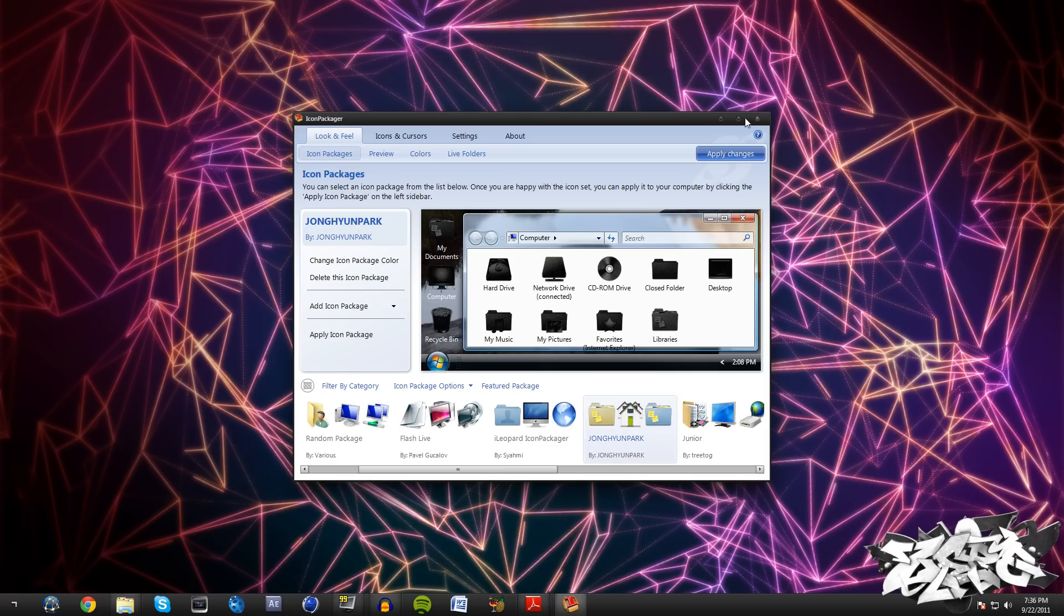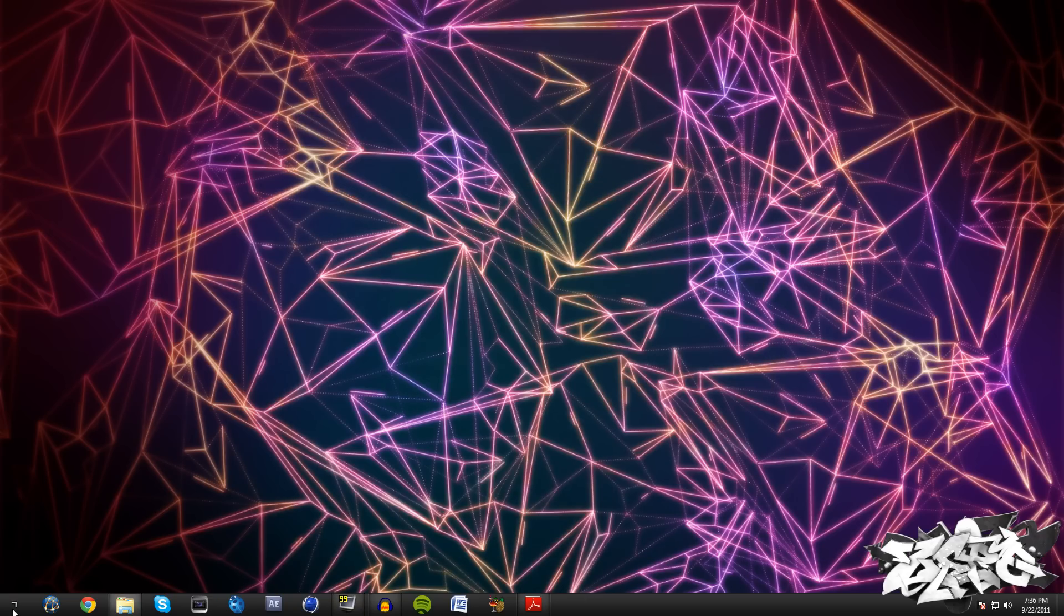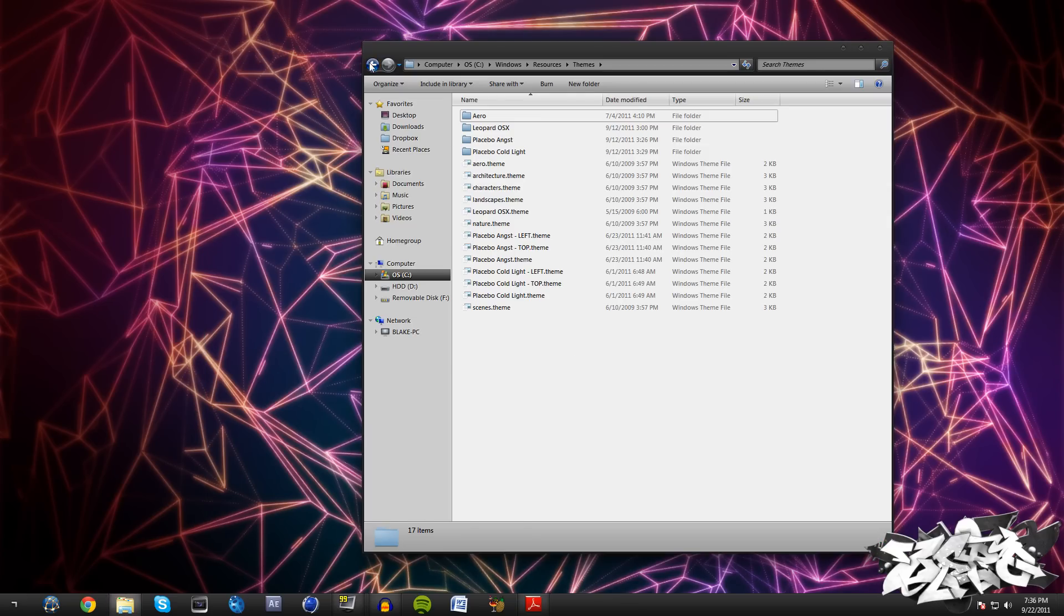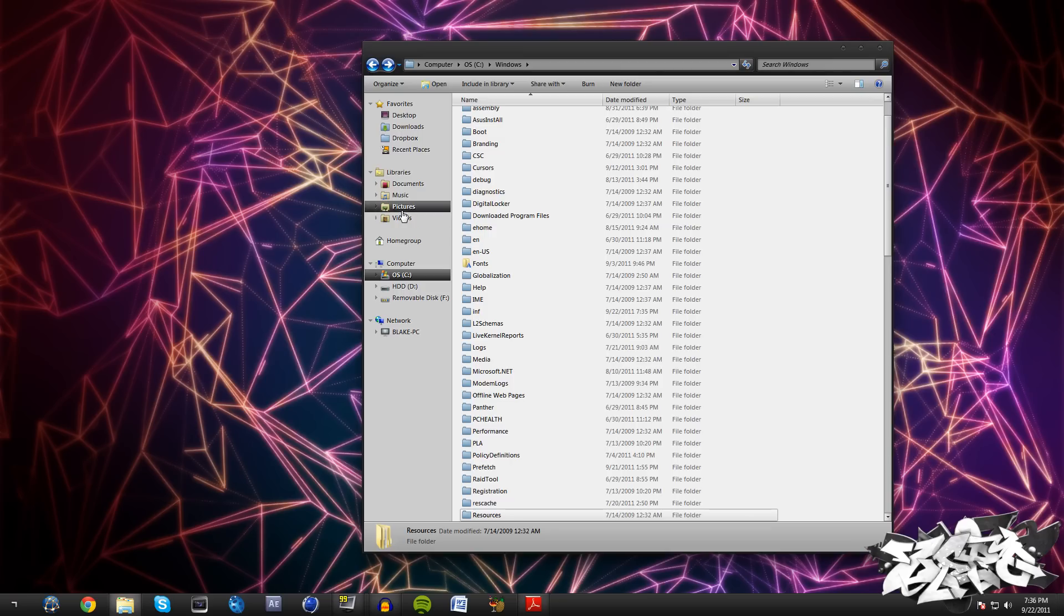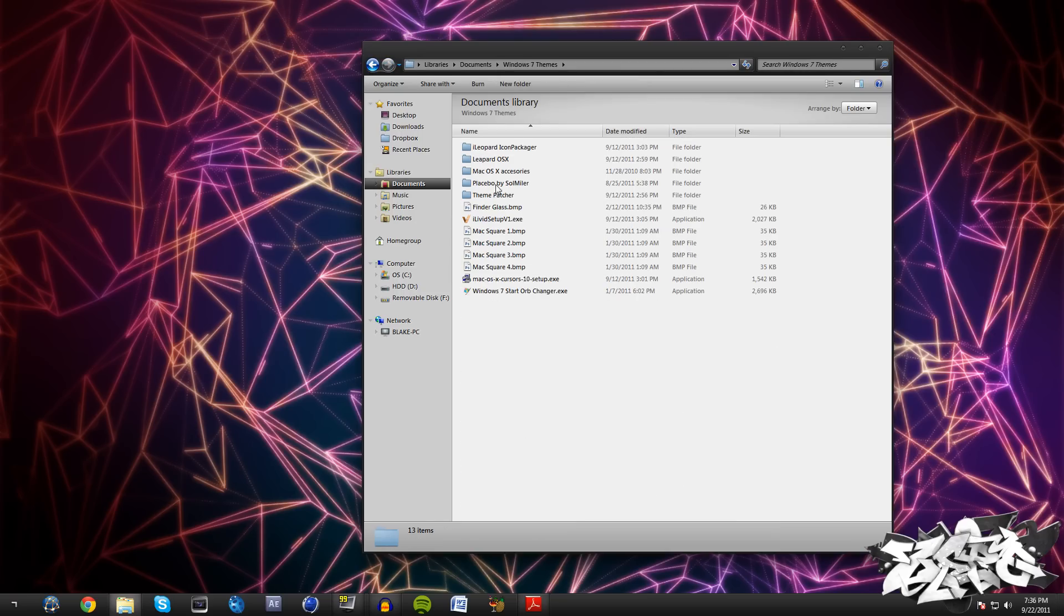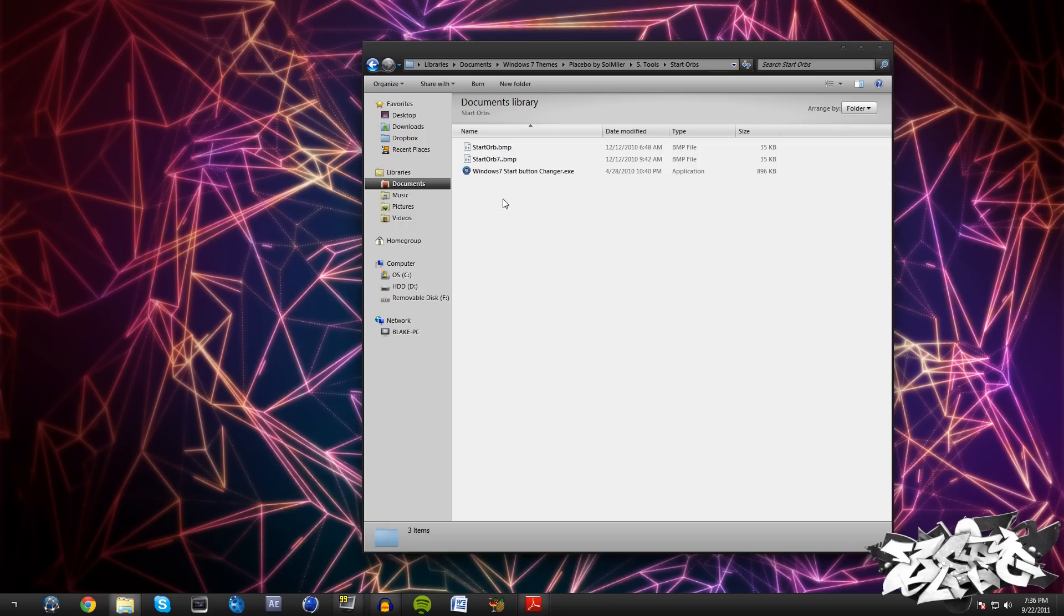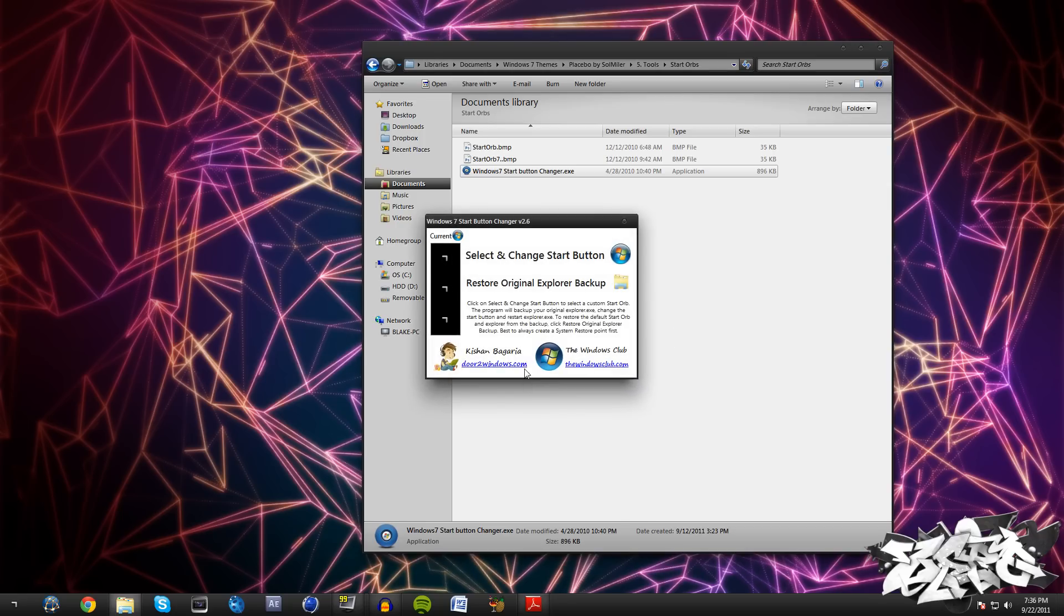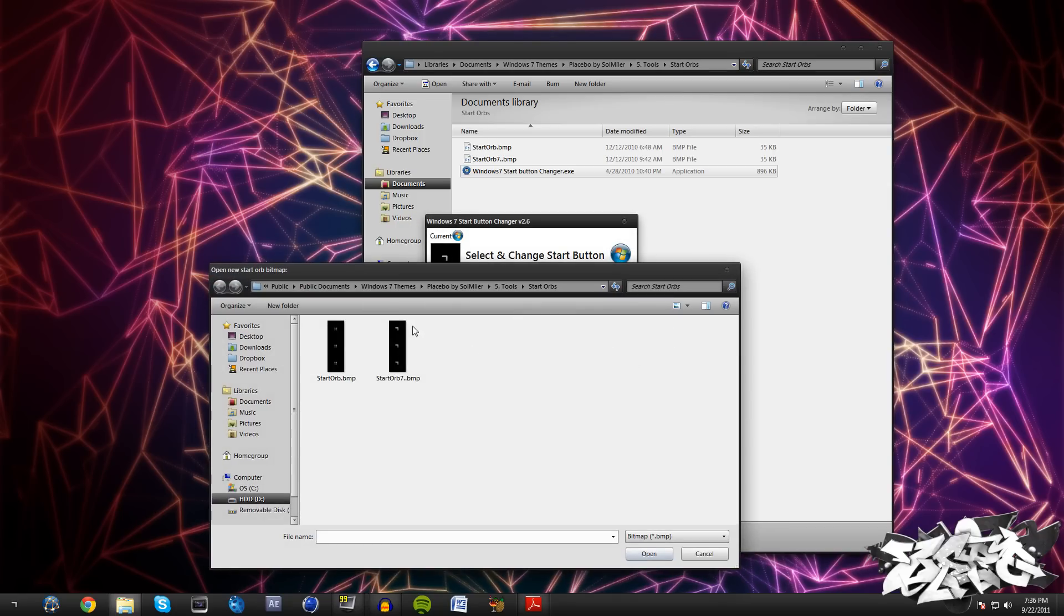What we need to do now is—let me get out of that—actually never mind, don't download anything else. This is actually going to be right here in our Placebo file that we downloaded. Just go open up Tools and you can see that we have a Theme Resource Changer. Actually, Start Orbs—just double-click on Start Orbs and right-click and open that, or actually right-click Run as Administrator and hit Yes. Then we can go ahead and click Select and Change Start Button, just navigate to this Placebo by Sol Miller, Tools, Start Orbs, and just double-click on the start orb of your choice.